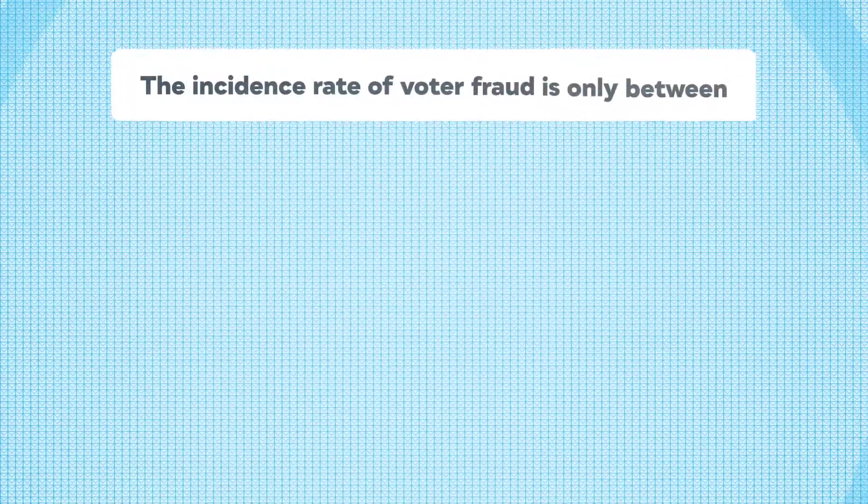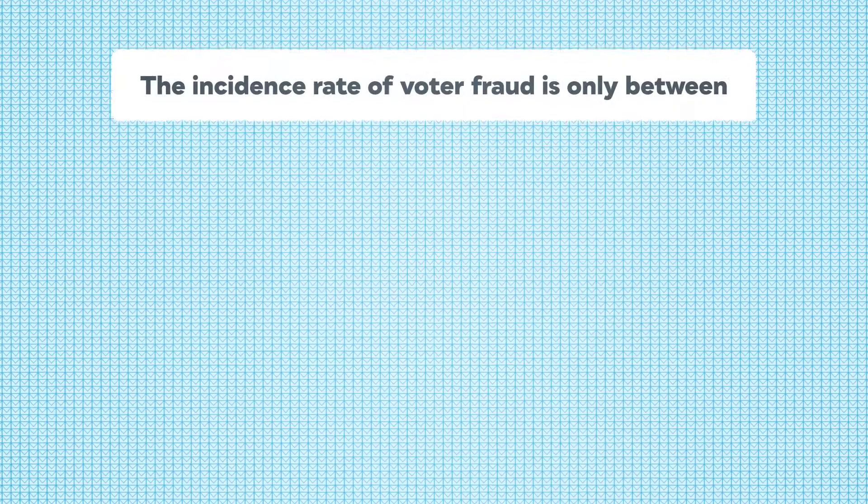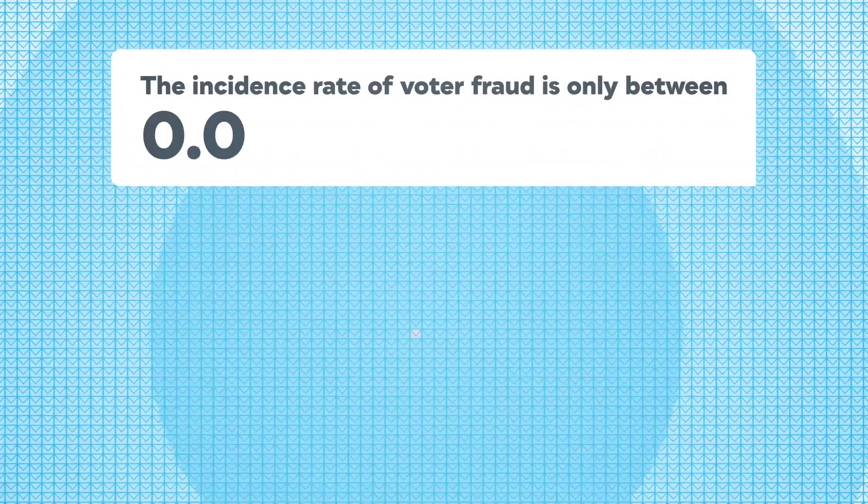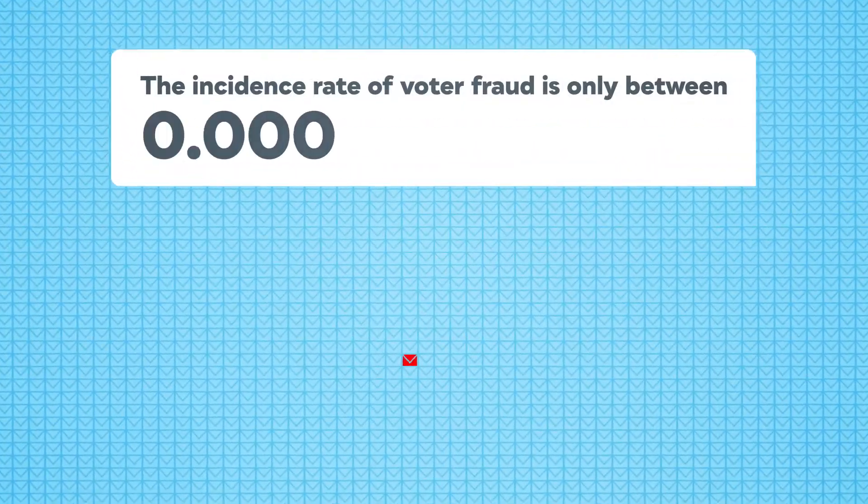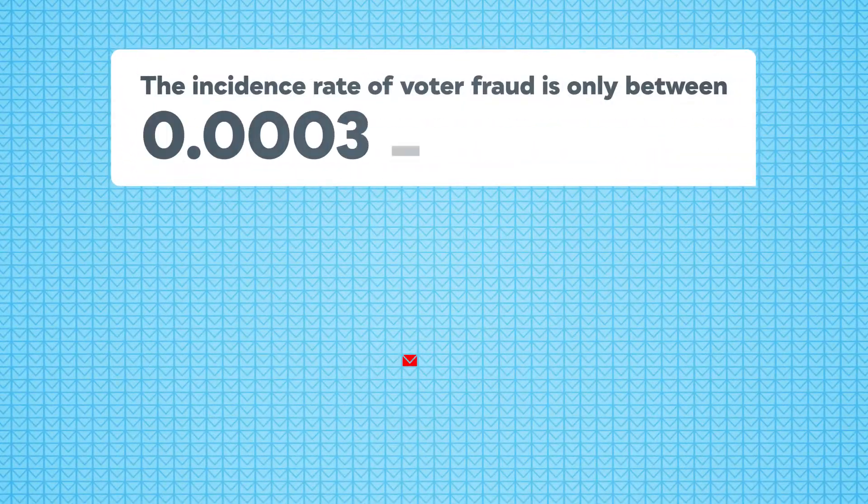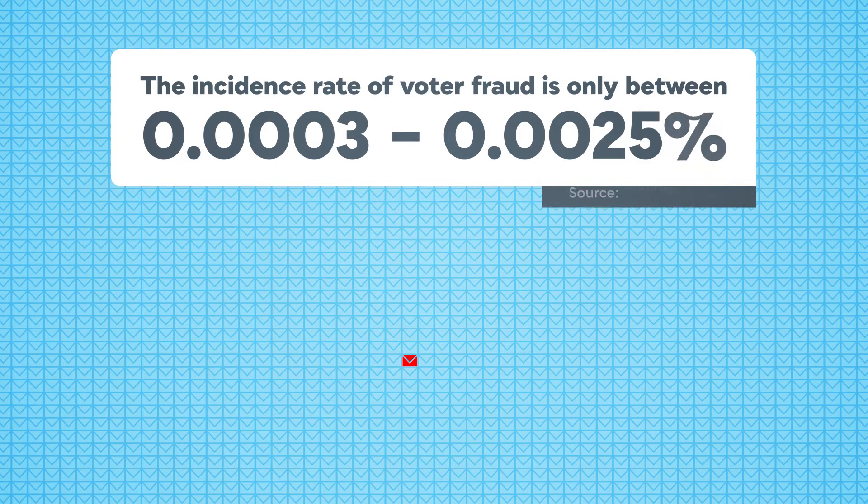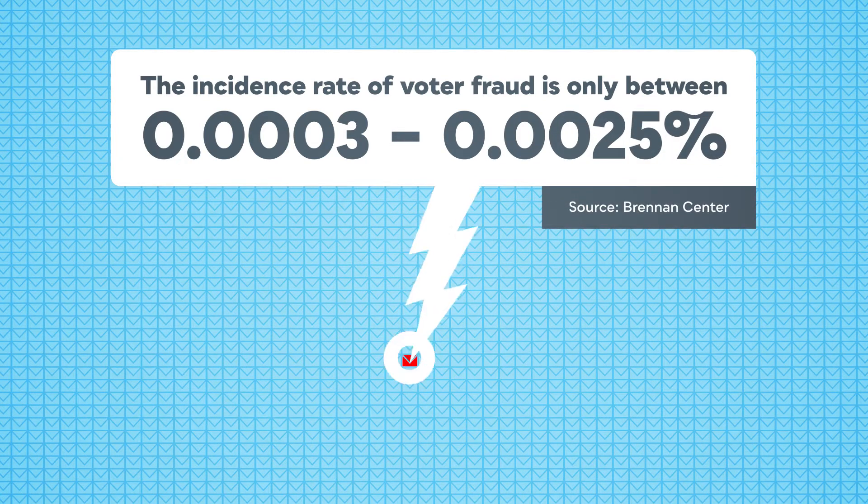The incidence rate of voter fraud is only between 0.0003 and 0.0025 percent. That's similar to the likelihood of being struck by lightning.